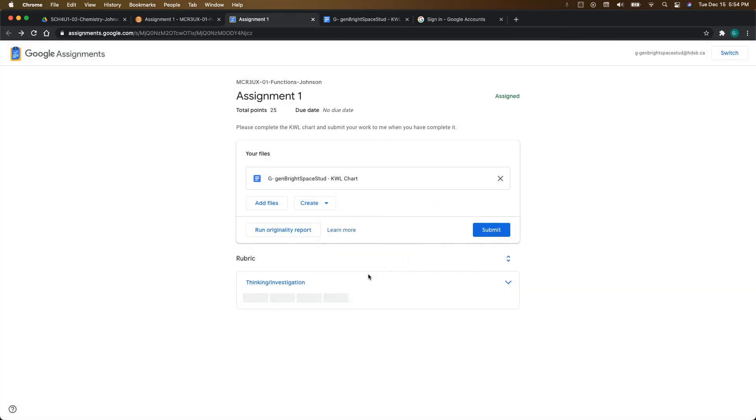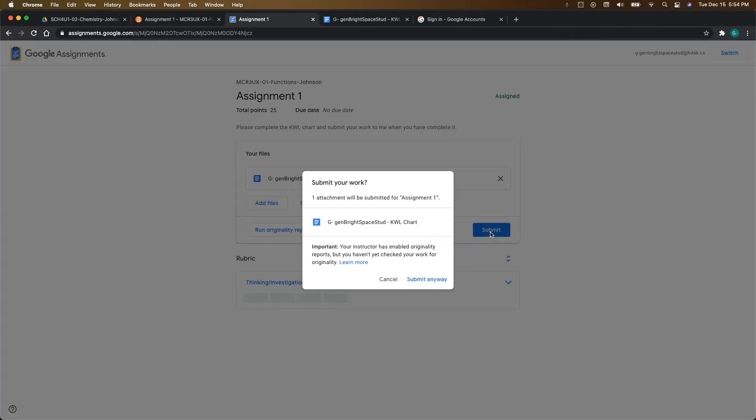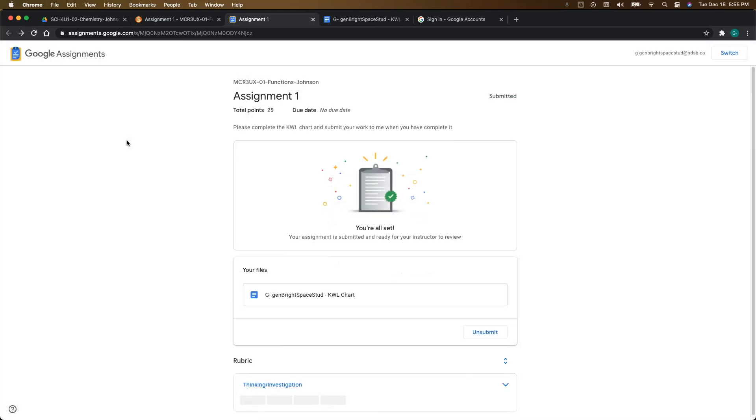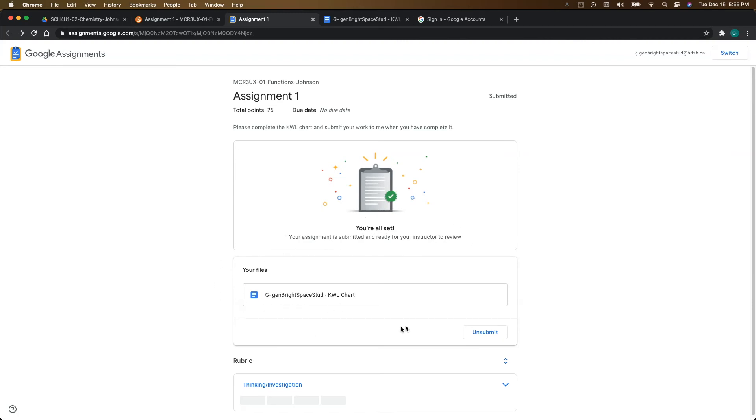But whenever you're done with your work, you can click submit. It'll ask you for some confirmation. So you're just going to click on submit. And it does take a second, but what you're going to see once it's submitted successfully is this window here. It's going to say you're all set. Your assignment is submitted and ready for your instructor to review.